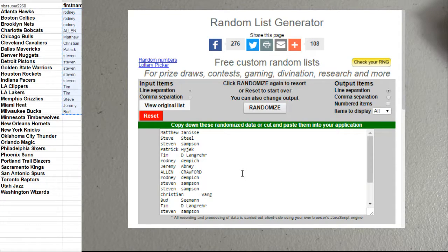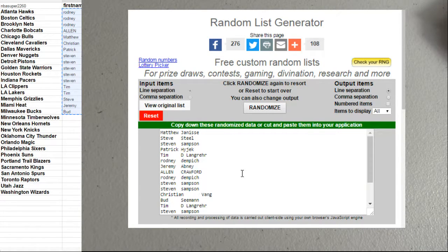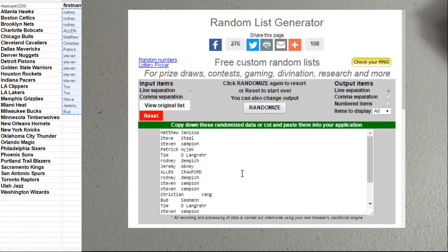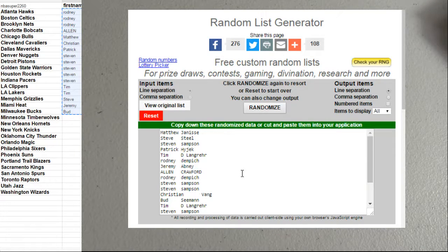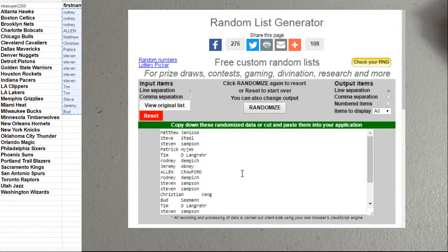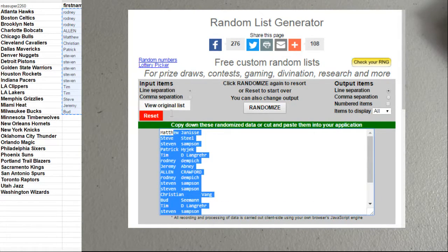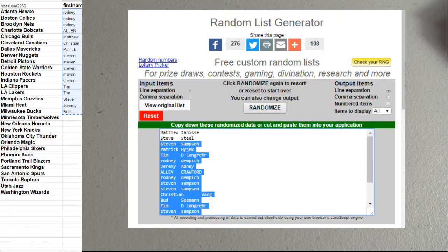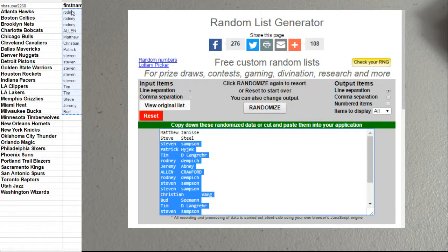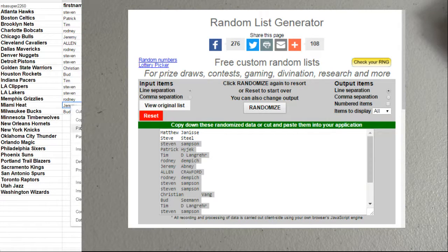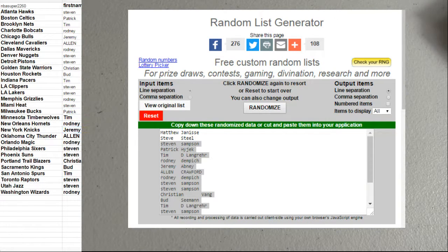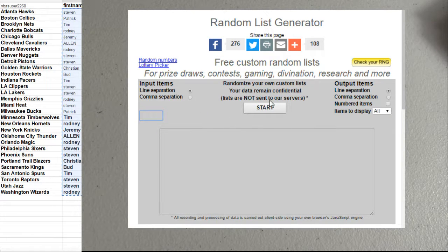Top two going out to Matthew and Steve. All right, there we go. Let's find our teams.